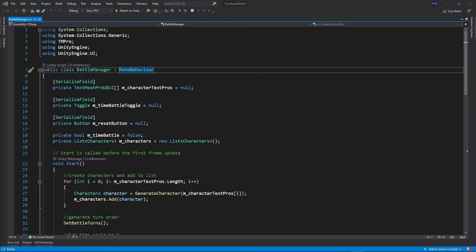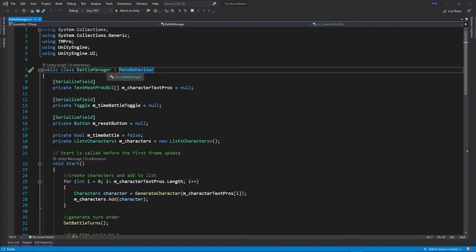Now we're in the code, the brains of the operations. So we can see how that battle manager actually works.